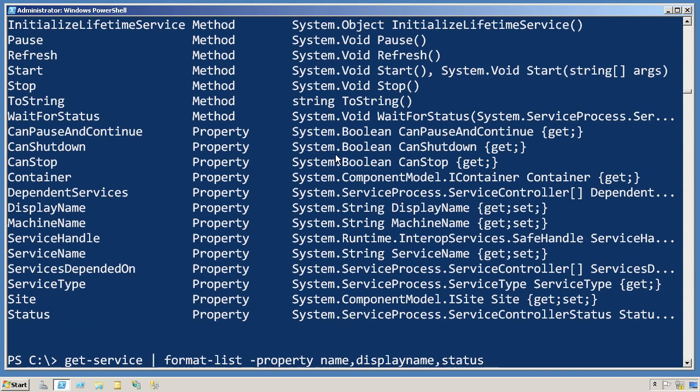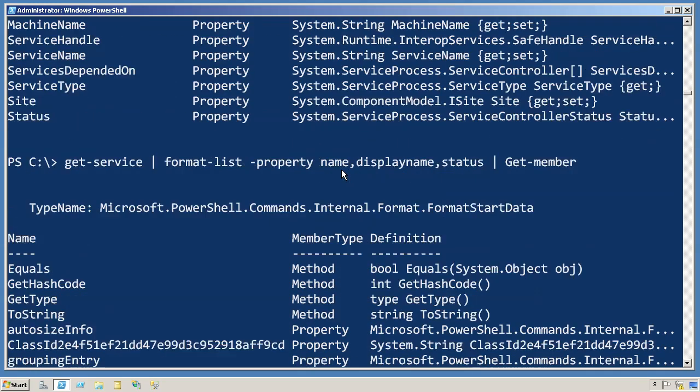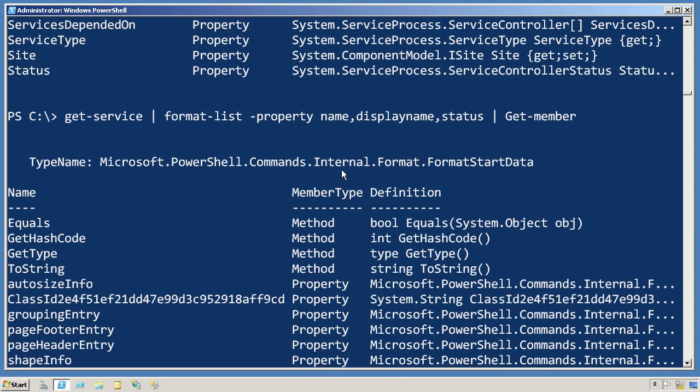Let's go back to that format command, and let's put a get-member on the end of that. What we get is completely different.